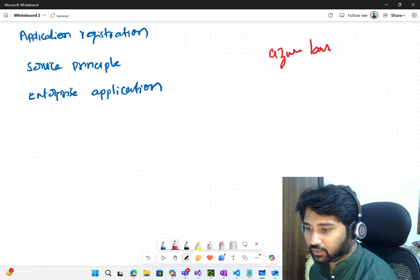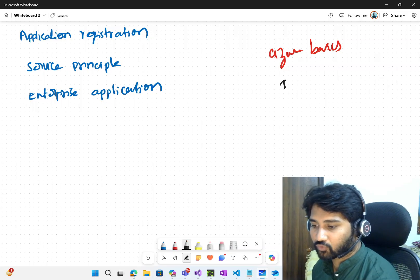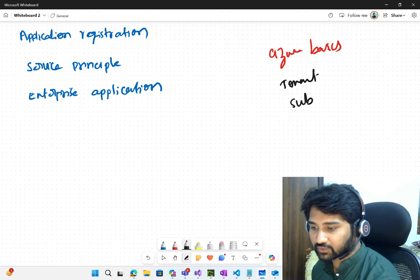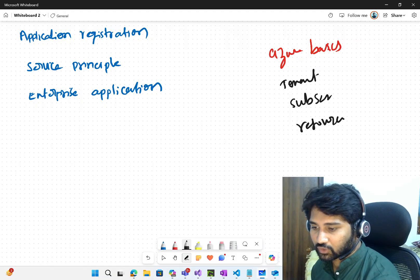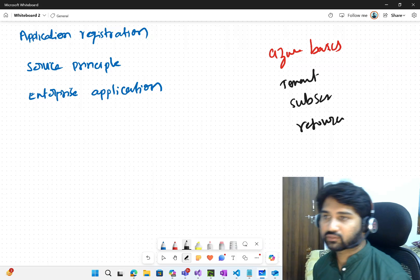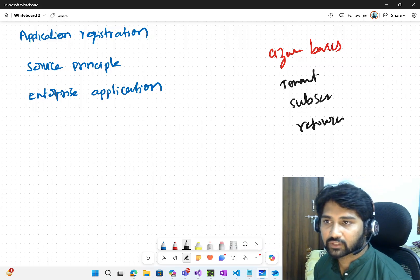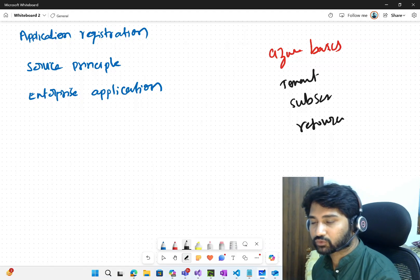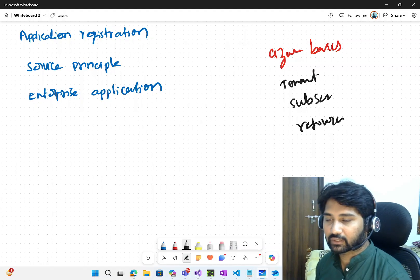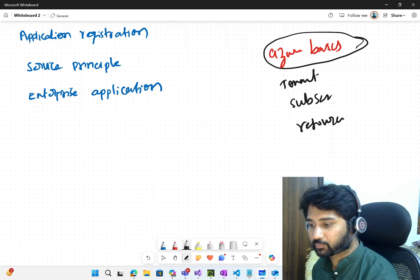Why? Because it is very important to have a sense of what is the meaning of tenant, what is the meaning of a subscription, and what is the meaning of a resource. One should be familiar with this terminology, then only you will understand this video. Please watch my Azure Basics Playlist.